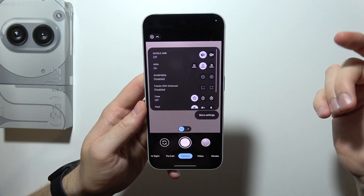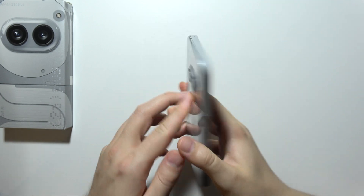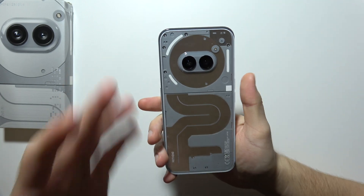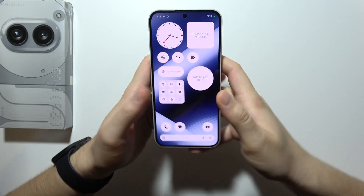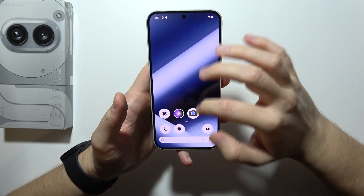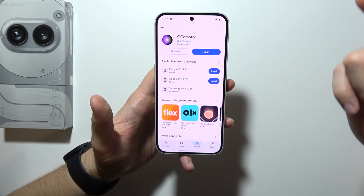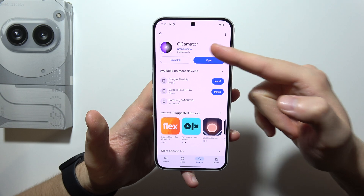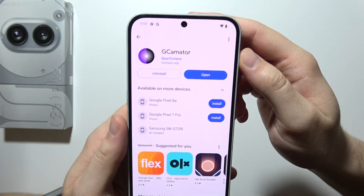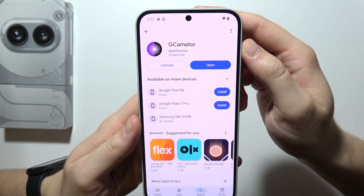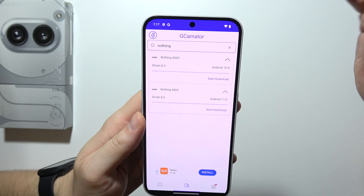Hello, let me show you how you can install Gcam on your Nothing Phone 2A+. It's actually quite simple. All you have to do is start by opening the Google Play Store and use the application Gcamator from Gran Turismo Developer.